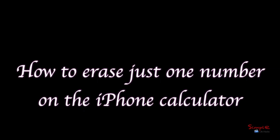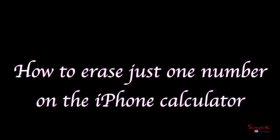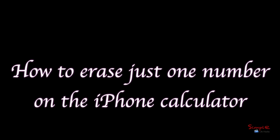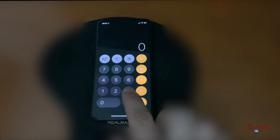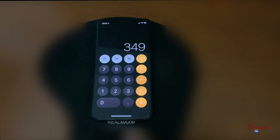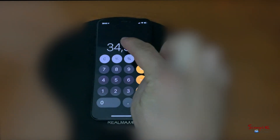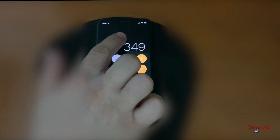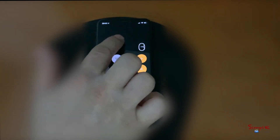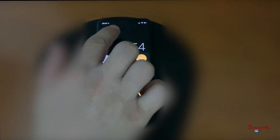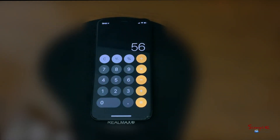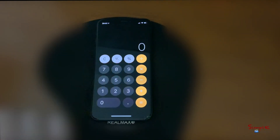How to erase just one number on the iPhone calculator.